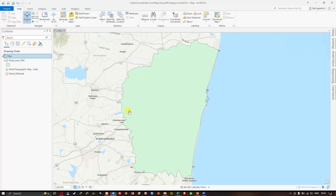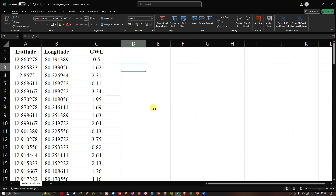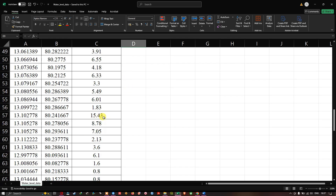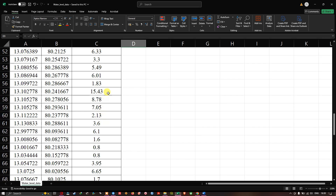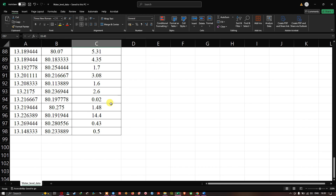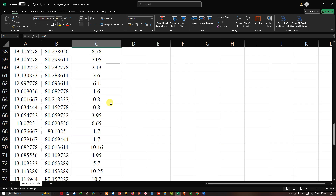Let me show you my groundwater level data for the study region, which is located in Chennai. The Excel data contains latitude, longitude, and groundwater level columns. The groundwater level ranges from a minimum of 0.5 meters to a maximum of 15.43 meters. A total of around 97 wells are available for the study region.